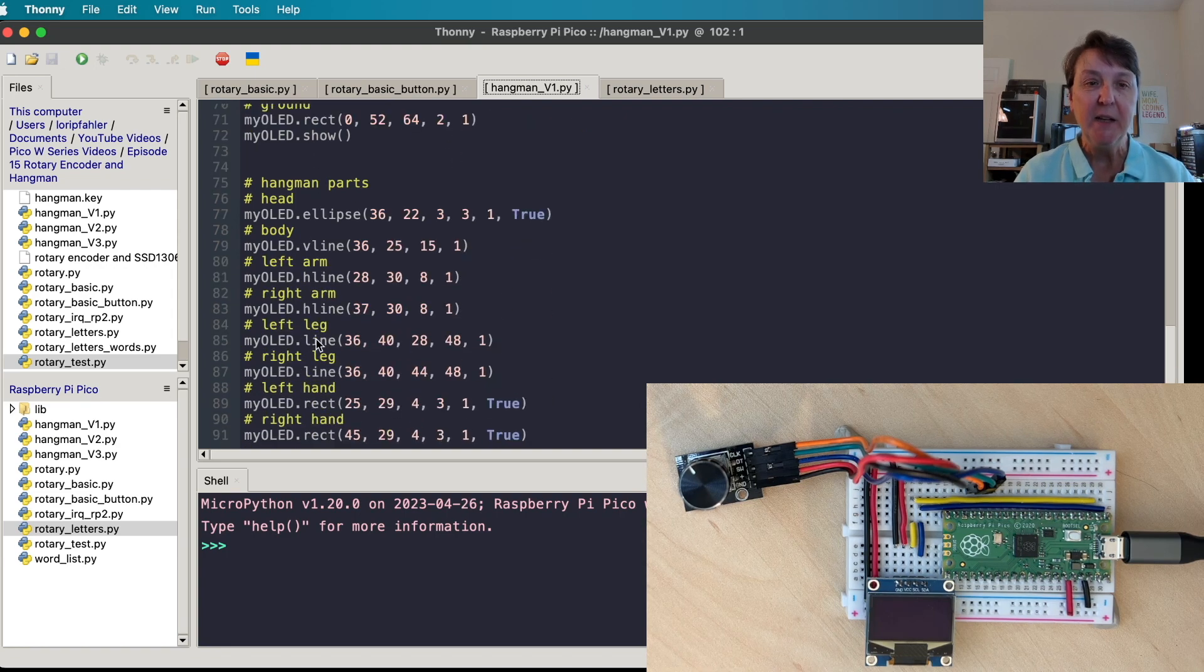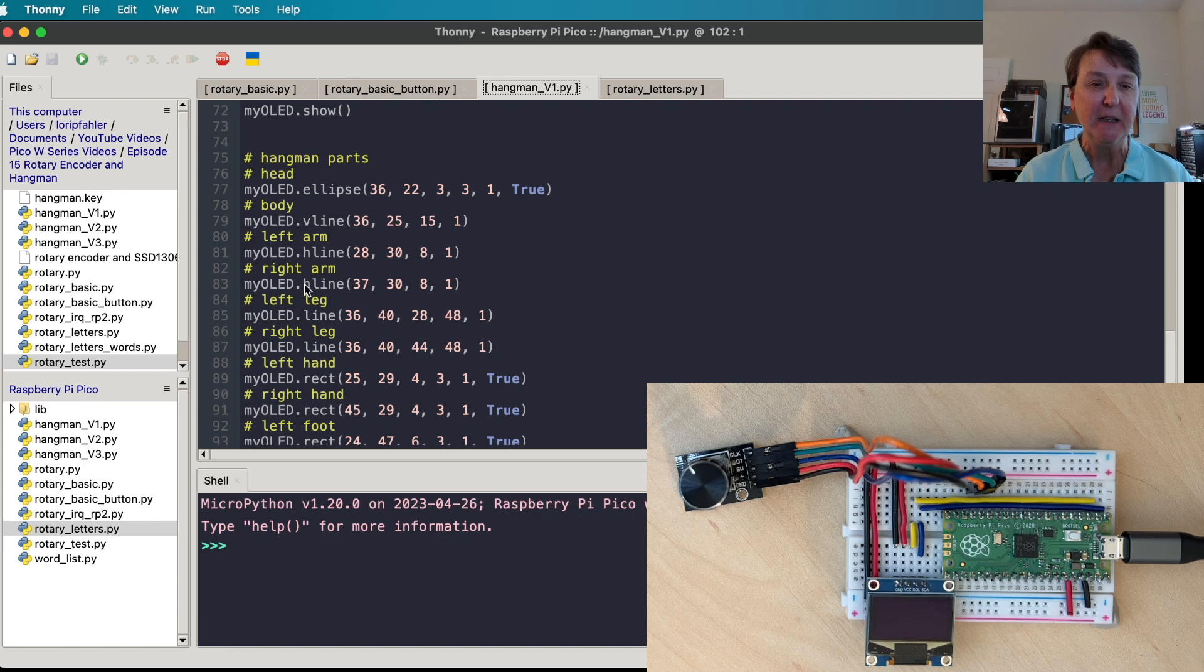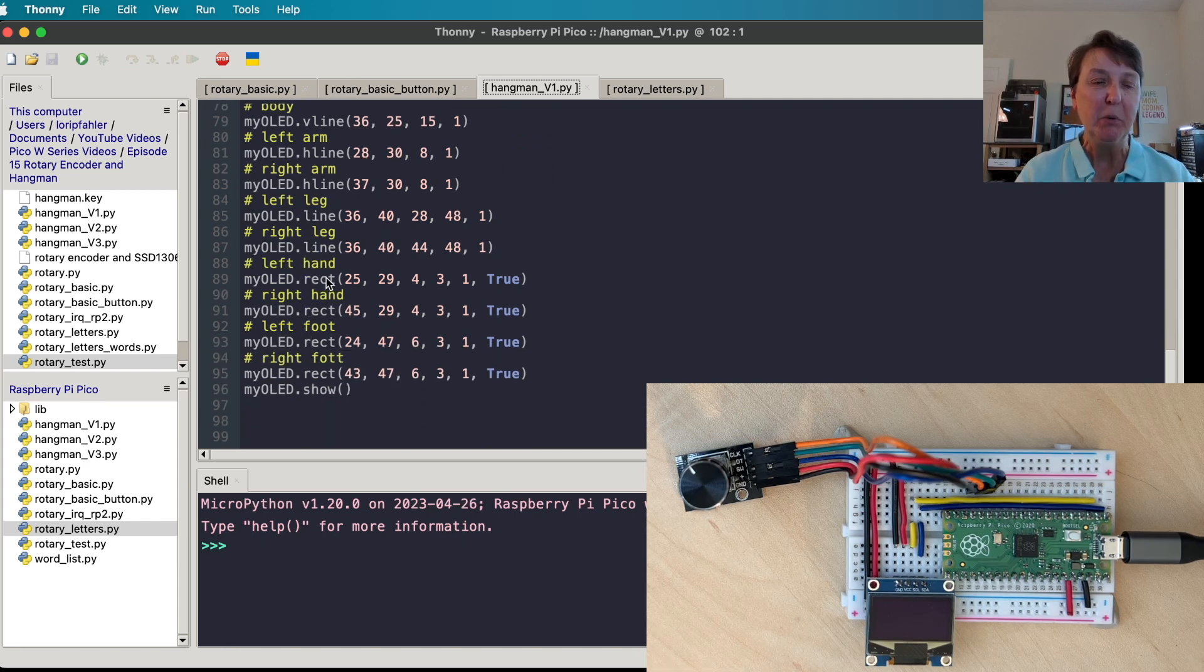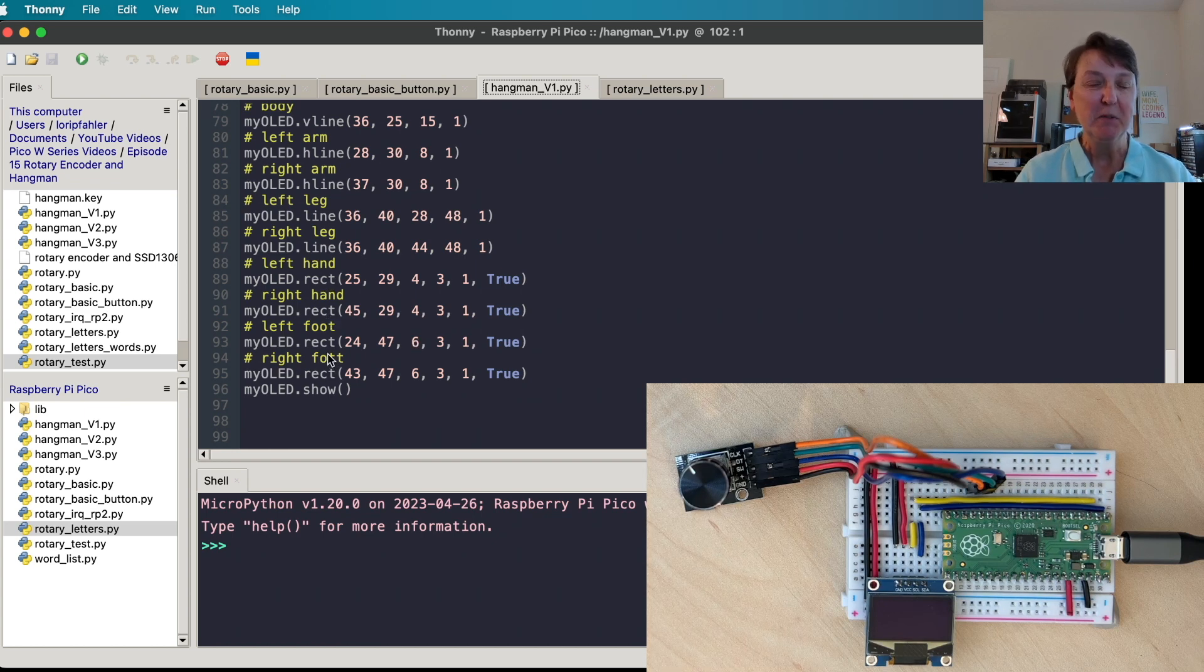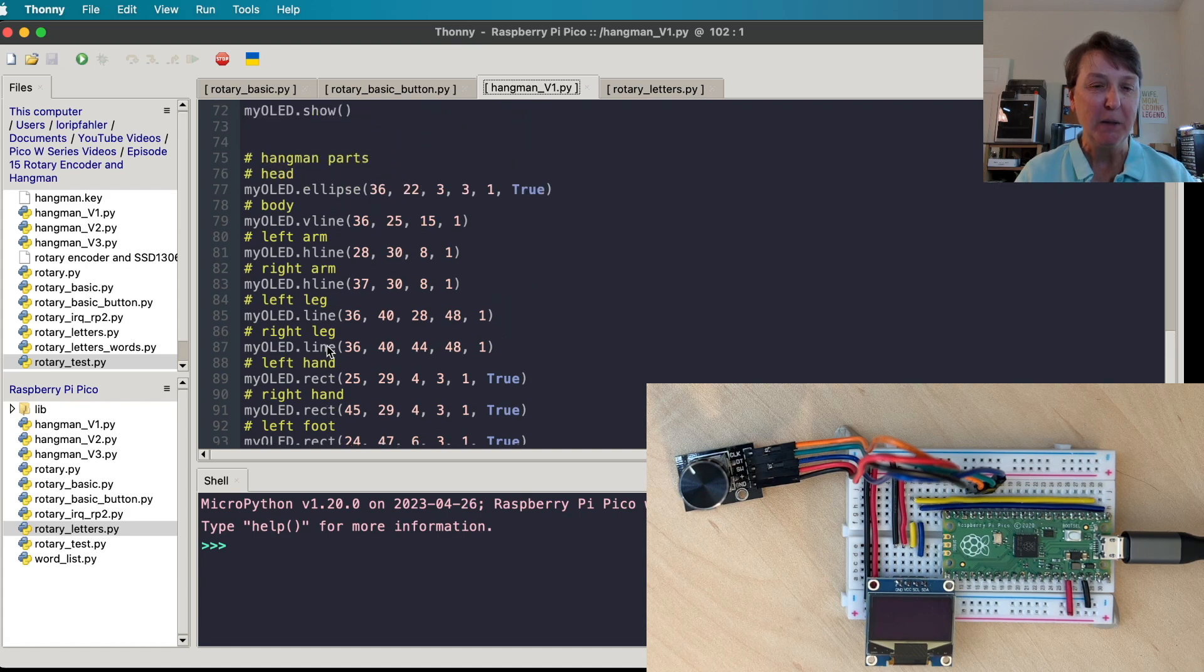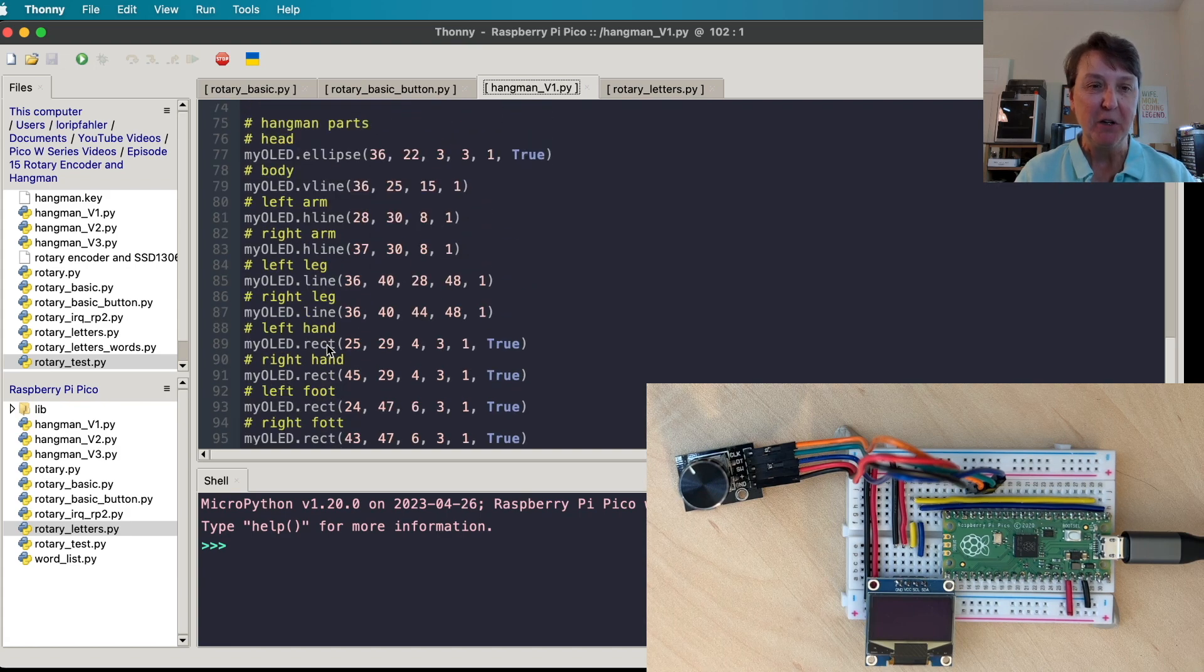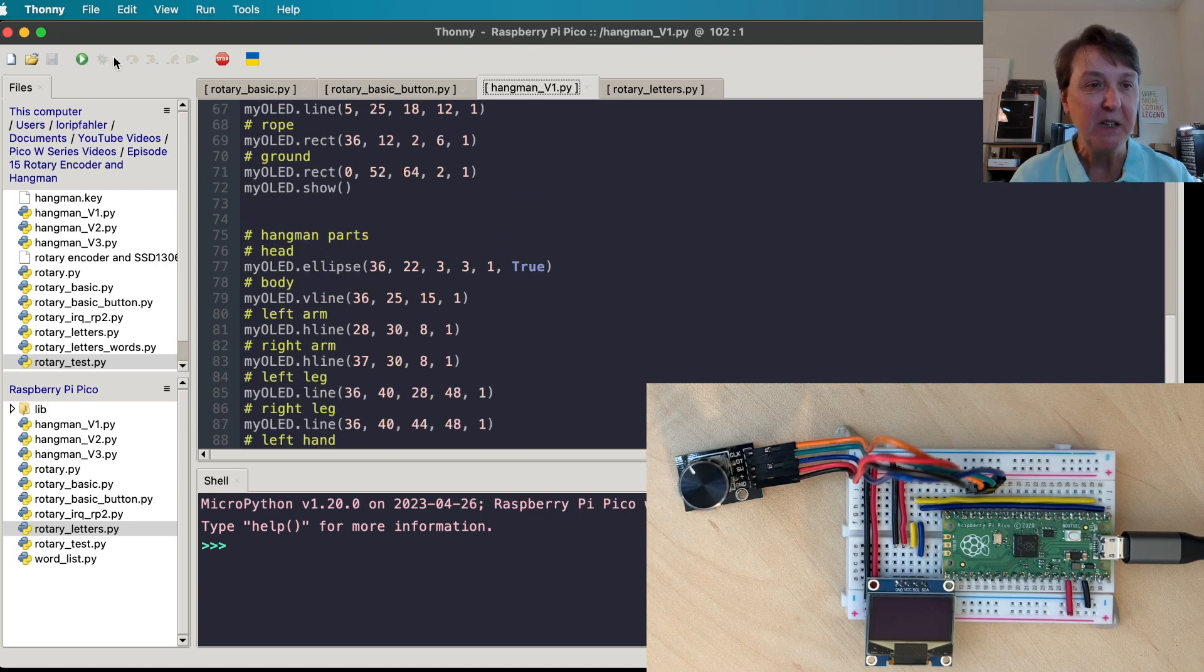And then the hangman parts: the head, the body, the arms, the legs. And I decided if it was a really long word, maybe people would want hands and feet to give you some more guesses. So that gets you up to 10 different body parts to be able to show. We'll go ahead and run this and see how it looks on the display.